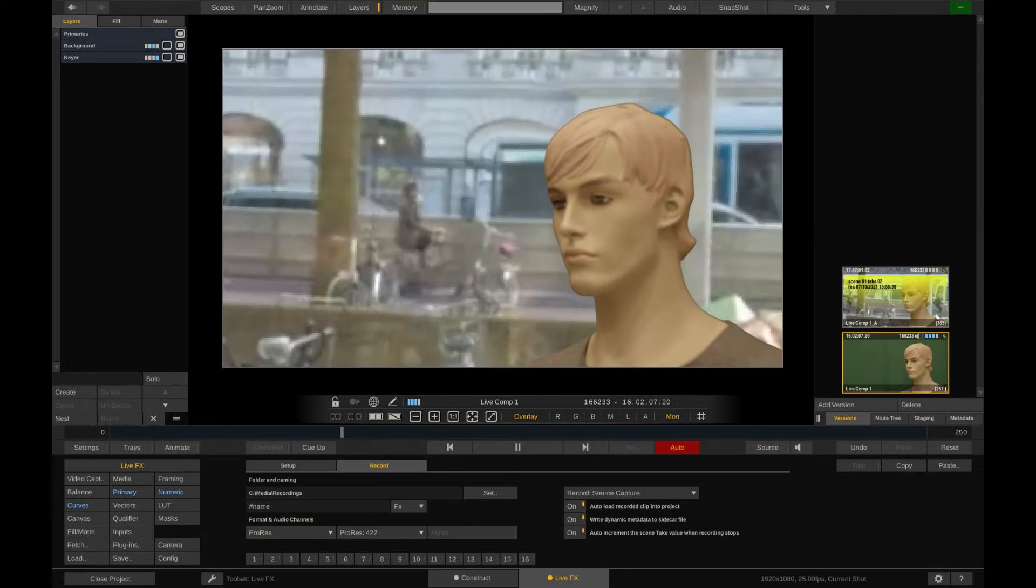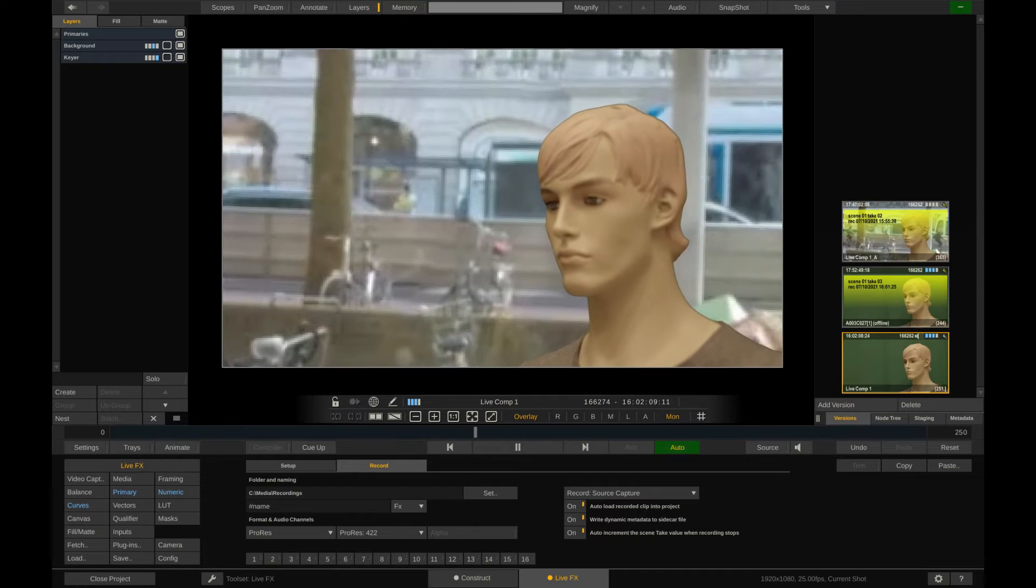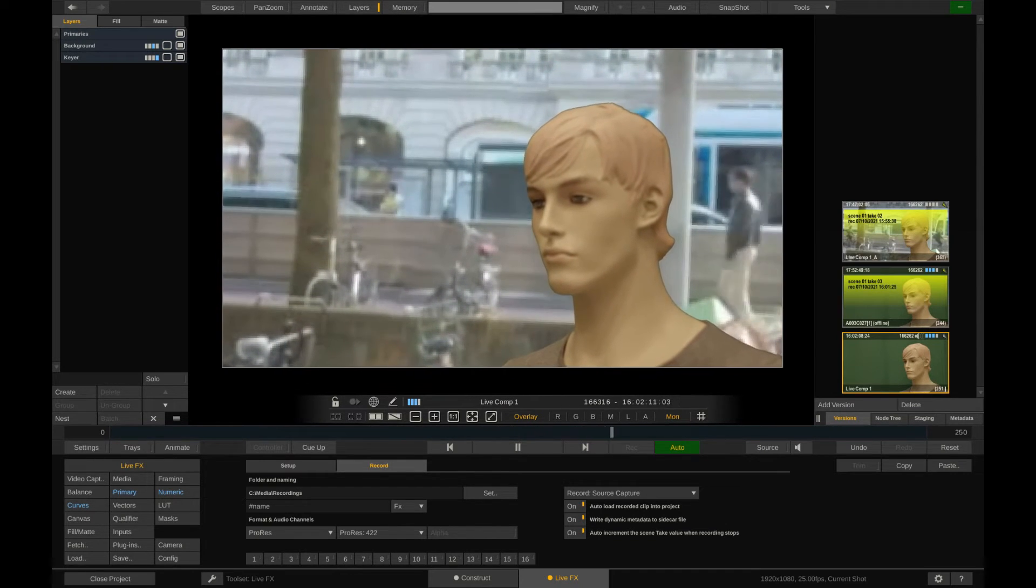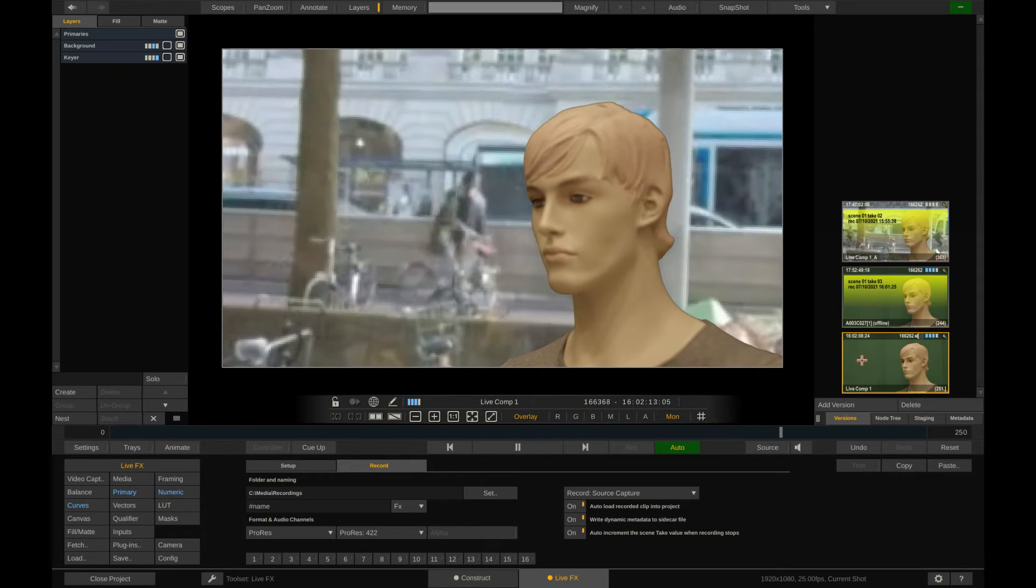Great. And hit the stop button on the camera itself. LiveFX automatically stops recording as well. Now we can see that another version of the shot was loaded into the version stack.